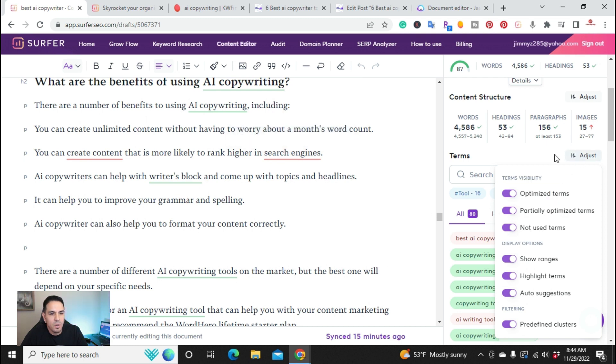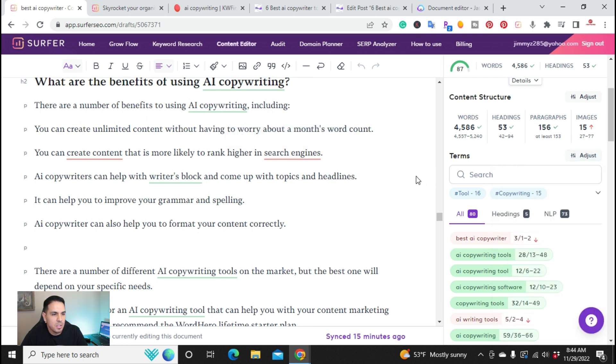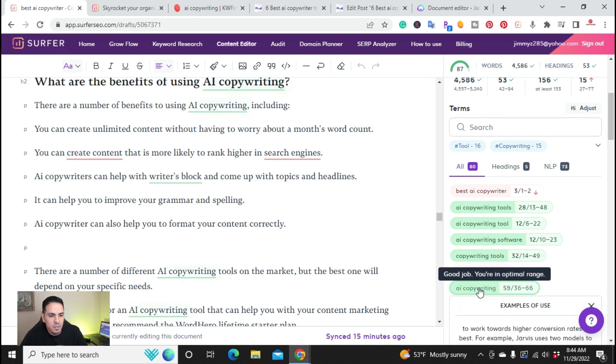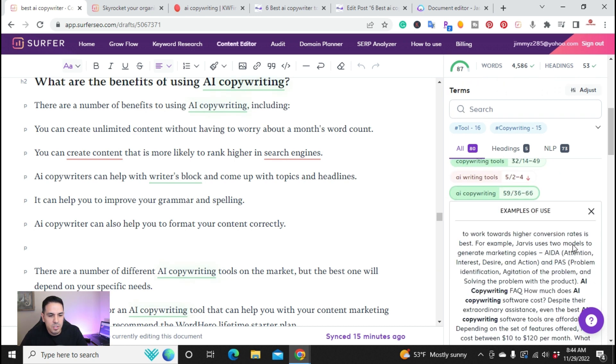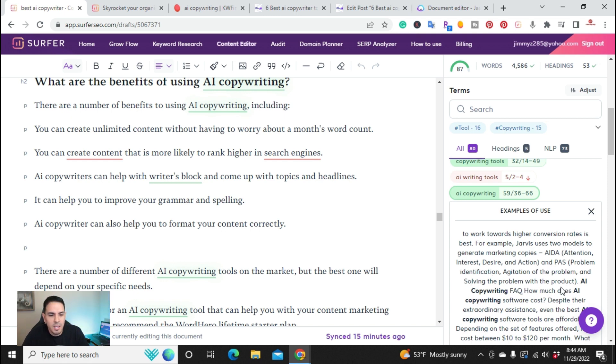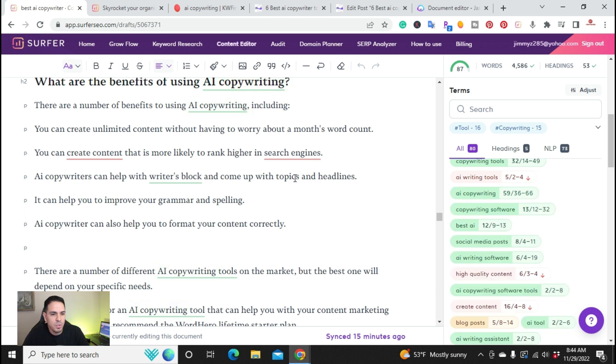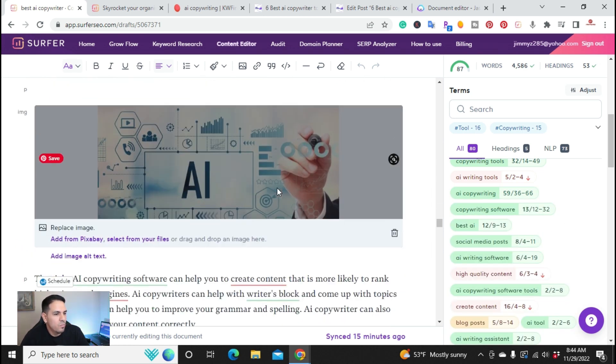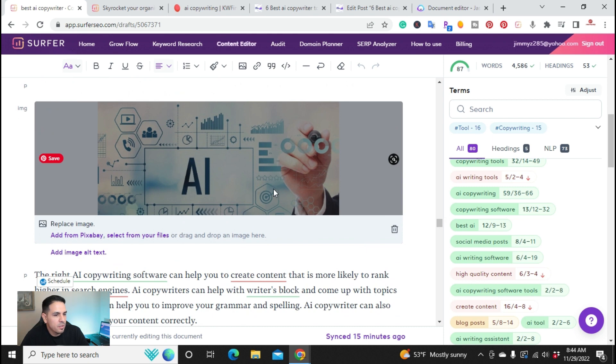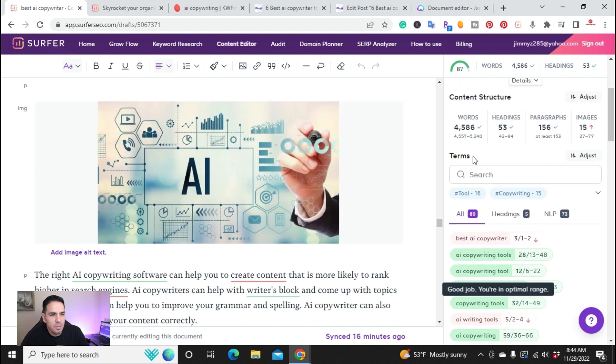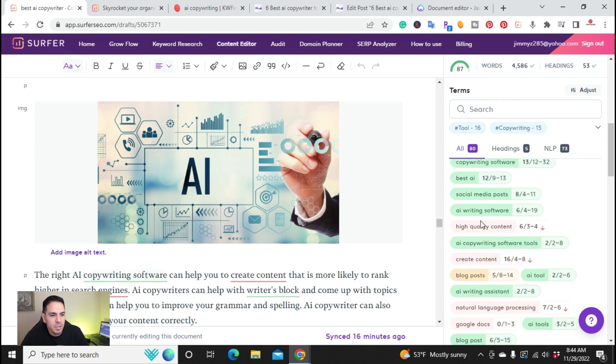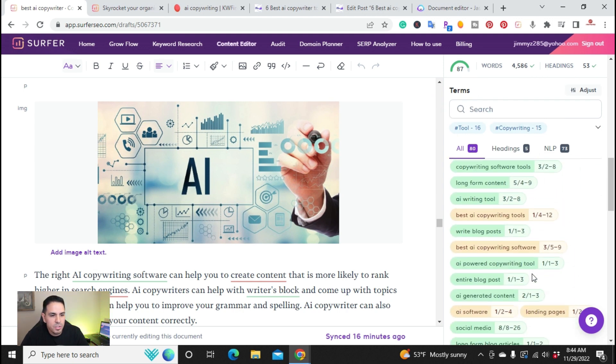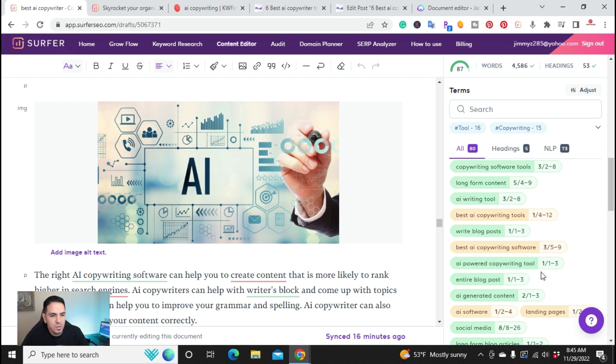And it'll also give you examples. So like this word here, it'll give you examples from your competitors on how they use it. So you can actually create, come up with an idea of how to use it. So here's examples to use. So again, this article here ended up coming out to be 4,500 words, 53. And as you can see, I don't use all of the words it recommends. You can continue to keep adding them. But I'm actually happy with 87.